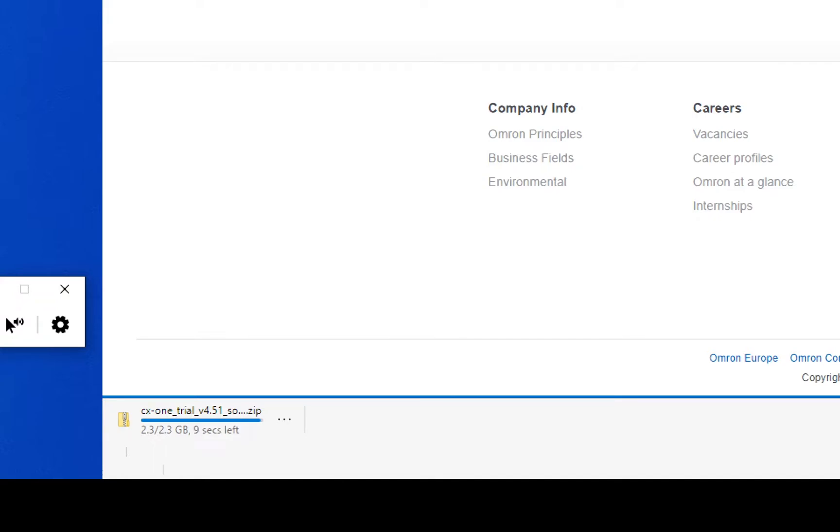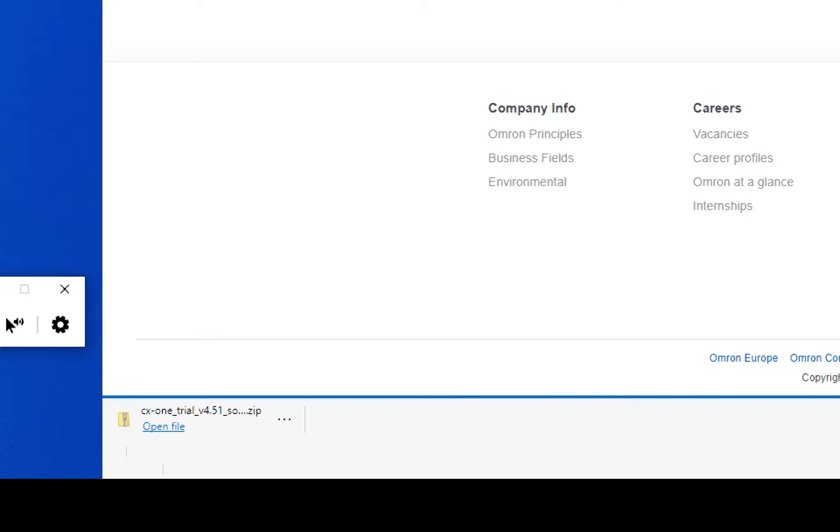The download is just about to complete and once the download is complete, we can go ahead and unzip that file. So the download is complete, let's open up that file and see what's in it.